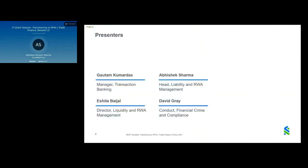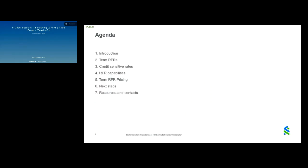I'm your first speaker, Abhishek Sharma. Over the next hour, me and my colleagues will go through an agenda that provides an introduction of the key milestones of this journey away from LIBOR, introduce term RFRs as well as other benchmarks available in the market, summarize our RFR capabilities and bank offerings, take a deep dive into term RFR-based pricing construct with worked examples, before recapping next steps and reference material available.